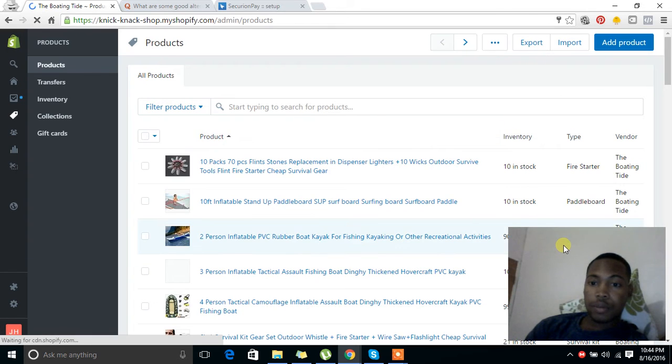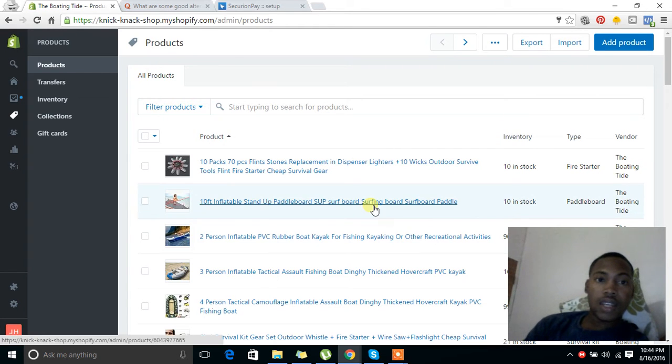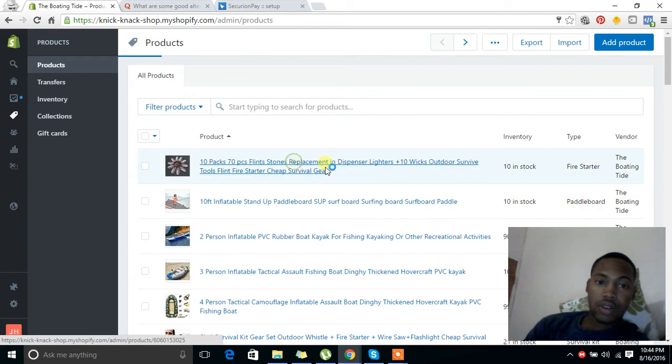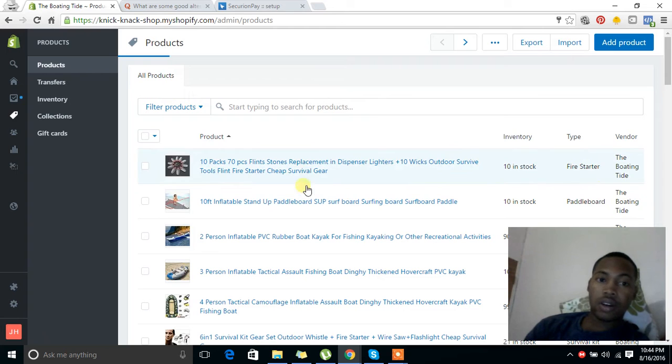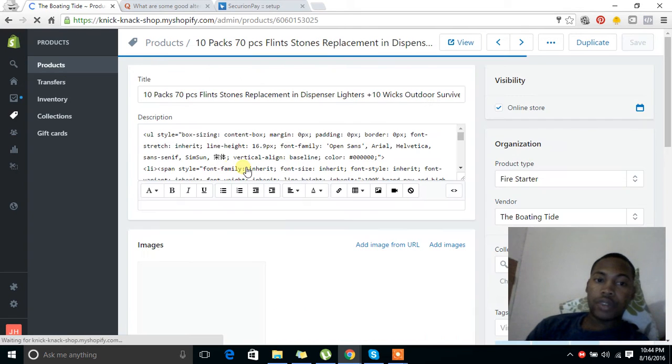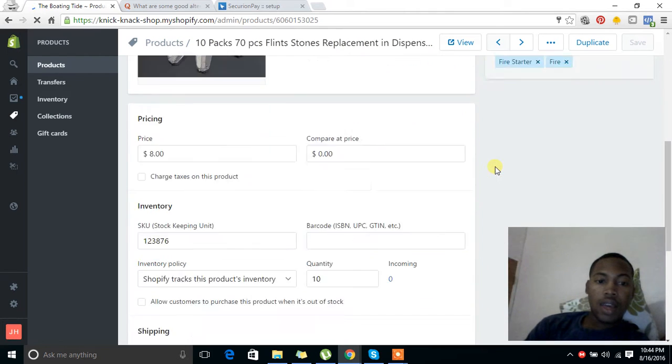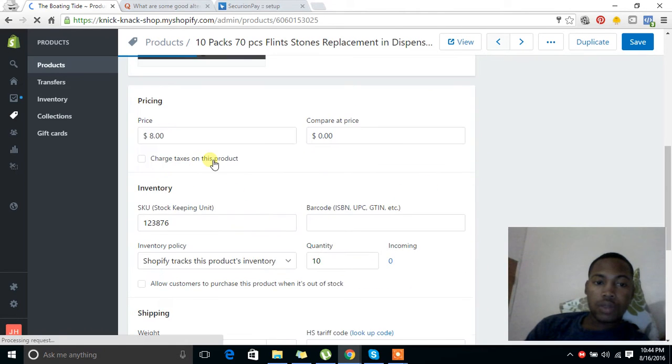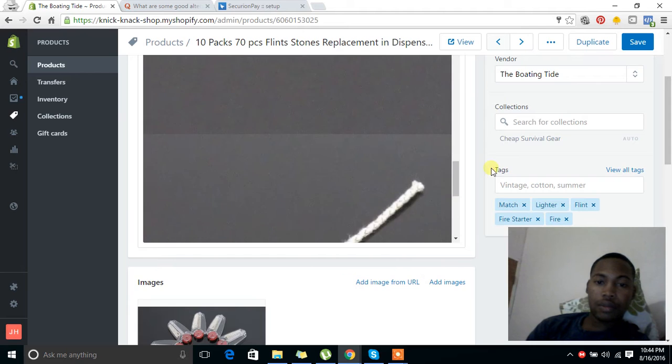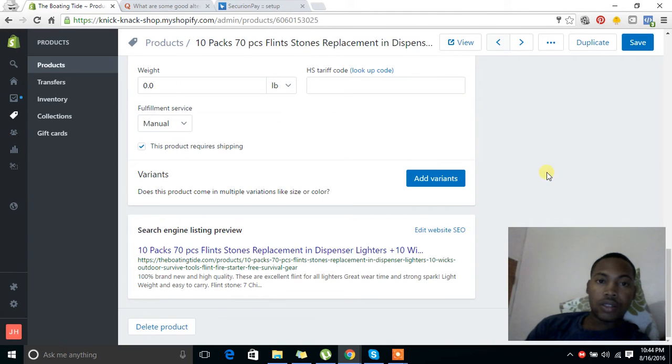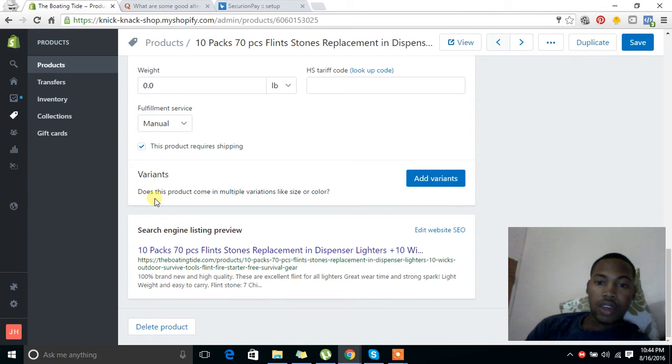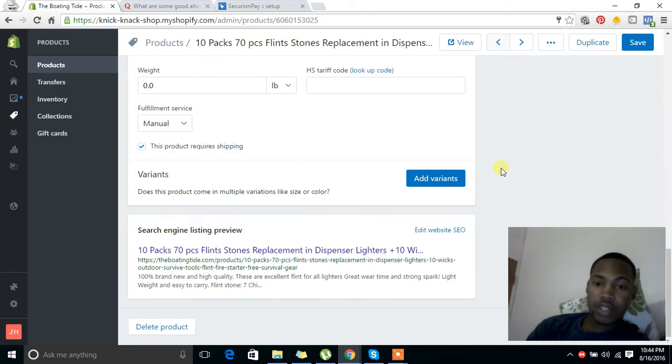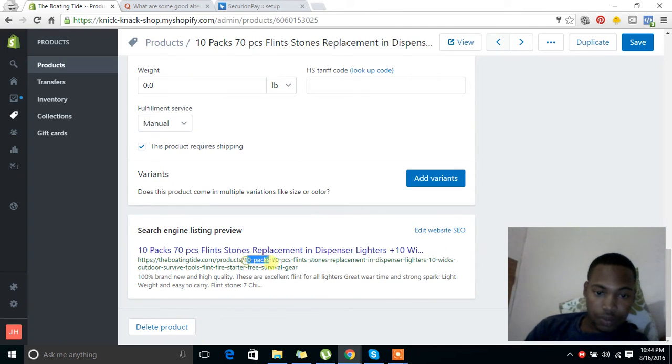Say I've got this 10 pack of Flintstones. It's a pretty nice product, but the URL for it - you can see it here in the meta description - it's long and it's not pretty.